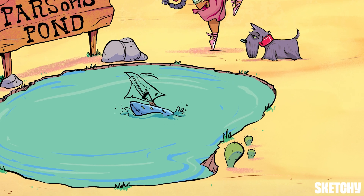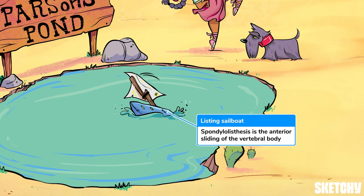There's another condition that sounds a lot like spondylolysis and often occurs after spondylolysis — it's called spondylolisthesis. After the pars interarticularis is fractured, the vertebral body can list or slide forward. We have this toy sailboat listing to the side to remind you that spondylolisthesis can occur after spondylolysis — that's anterior sliding of the vertebral body.